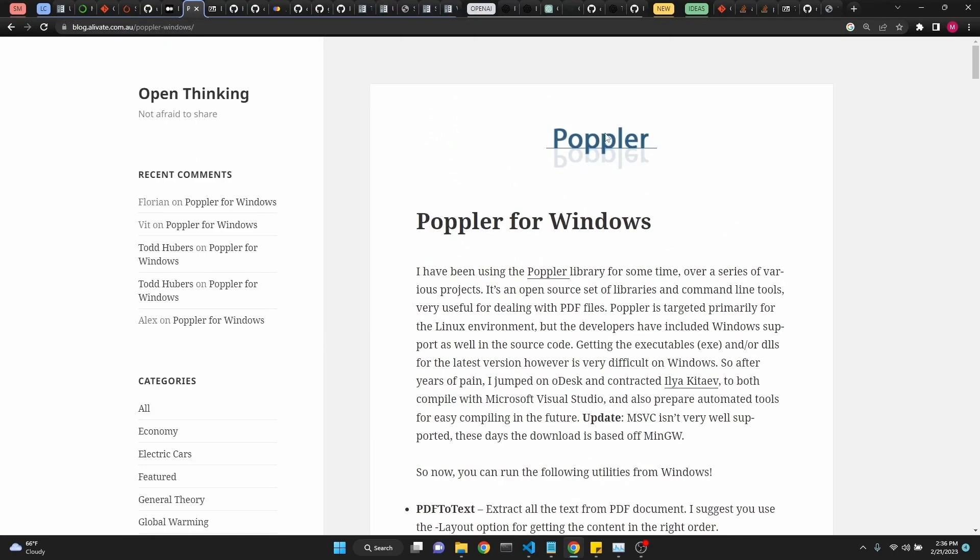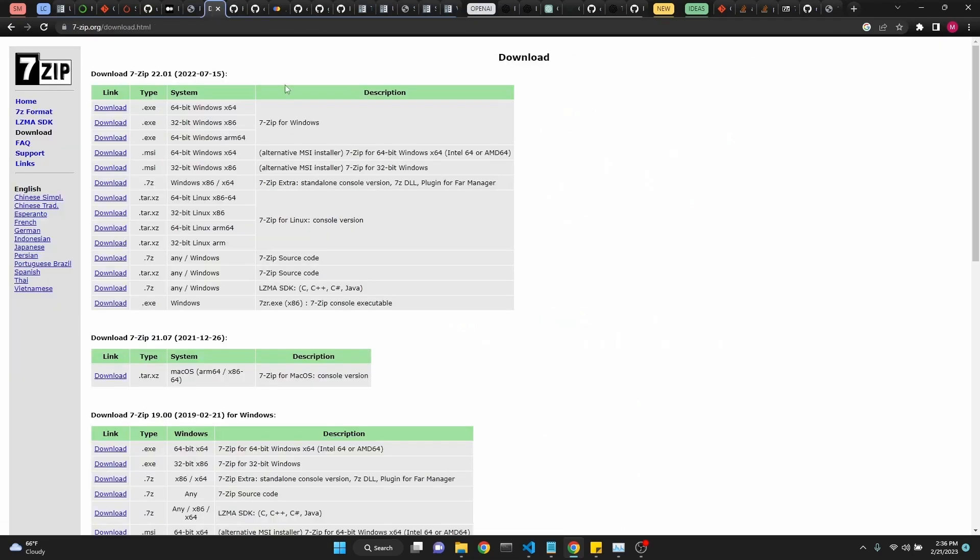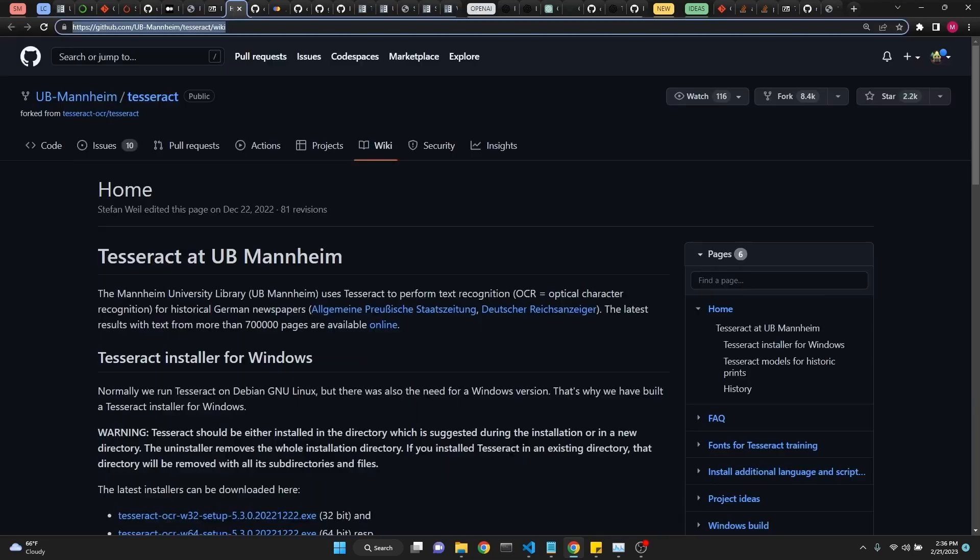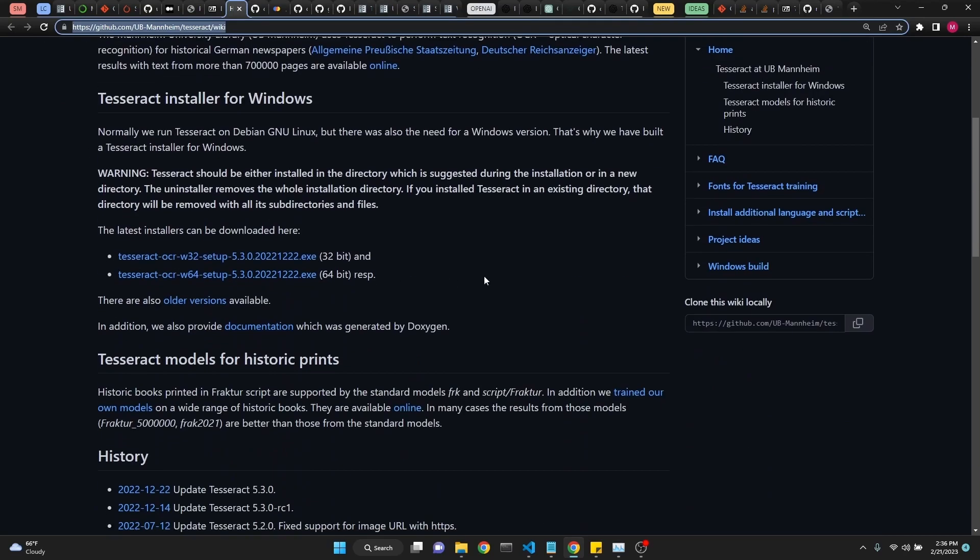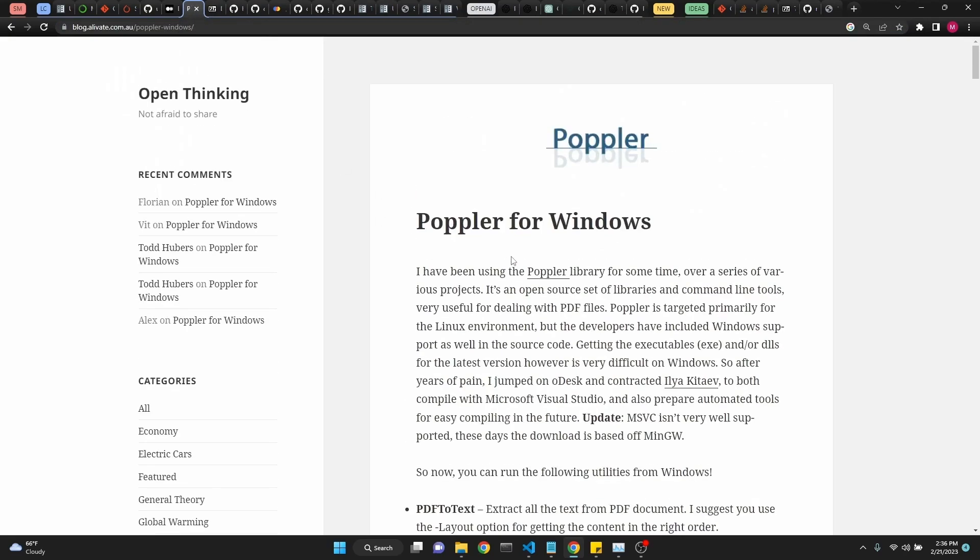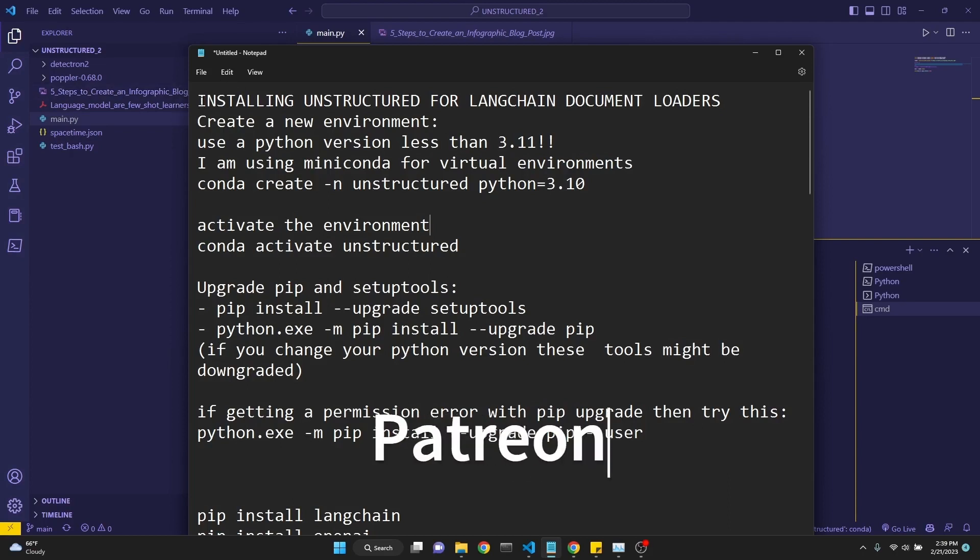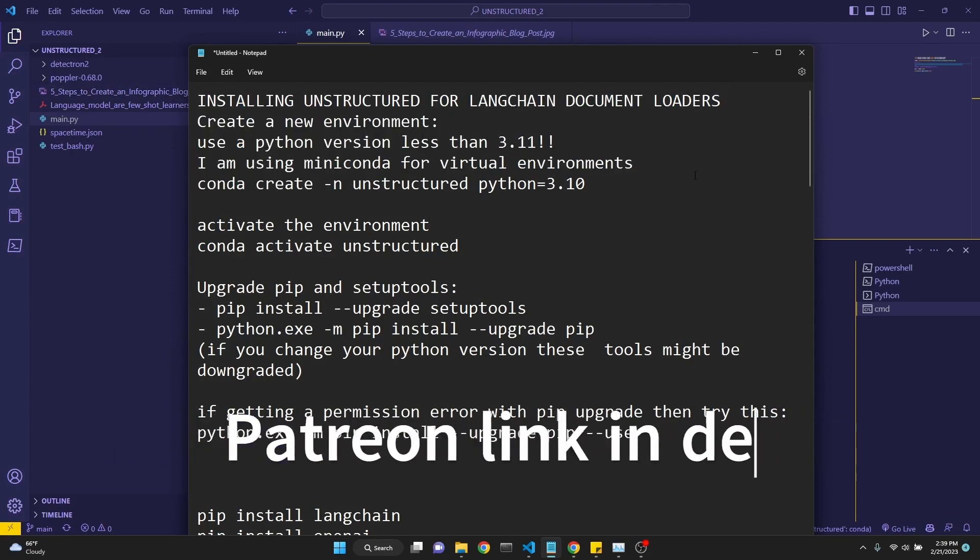We also need Poppler. We need to download it and then unzip it and place it in our working directory using 7-zip. I'll put all these links in the description. We also need Tesseract. We'll just need to download it. Both for this Tesseract and for Poppler, we're going to have to place them in our path environment variable as well. I will be putting all these instructions in Patreon as a post to my Patreon supporters, but let's begin.